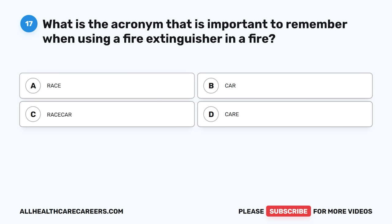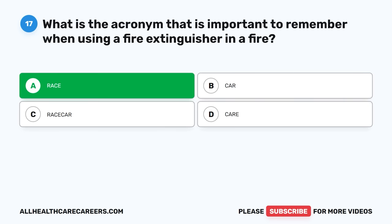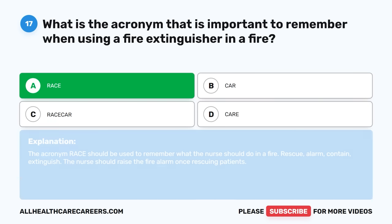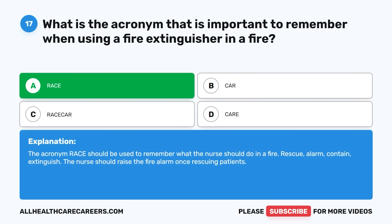Question seventeen: What is the acronym that is important to remember when using a fire extinguisher in a fire? A. RACE. B. CAR. C. RACECAR. D. CARE. The correct answer is A, RACE. The acronym RACE should be used to remember what the nurse should do in a fire: Rescue, Alarm, Contain, Extinguish. The nurse should raise the fire alarm once rescuing patients.